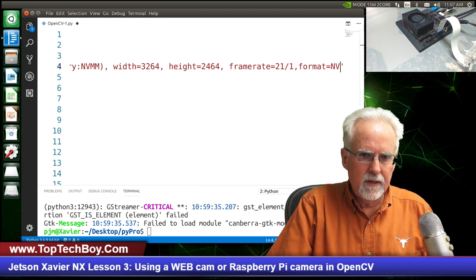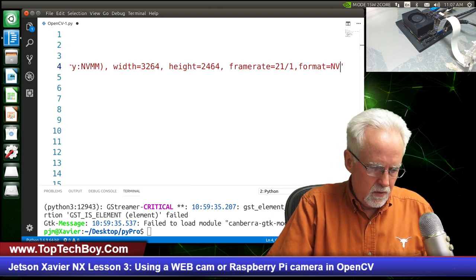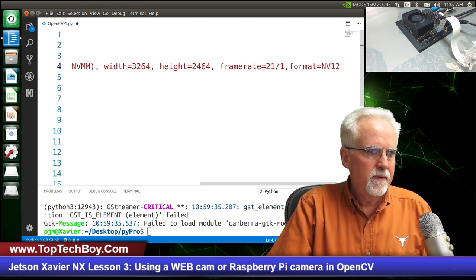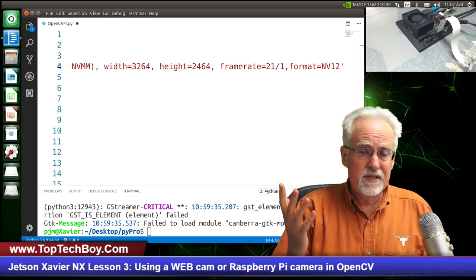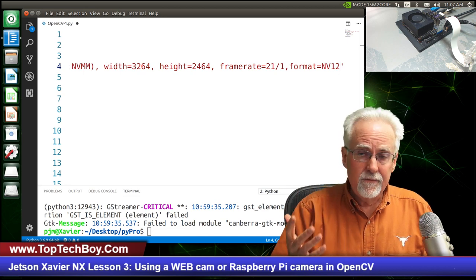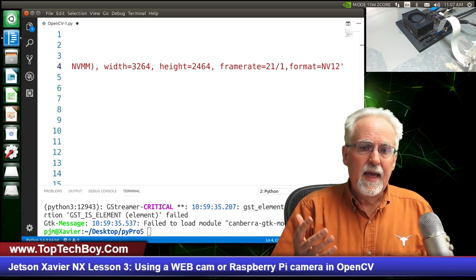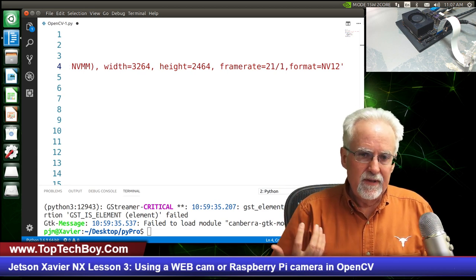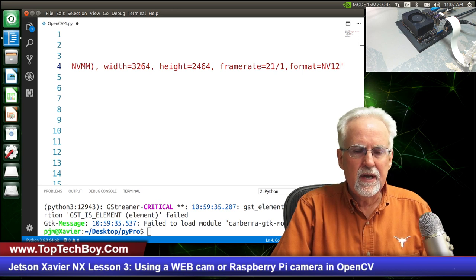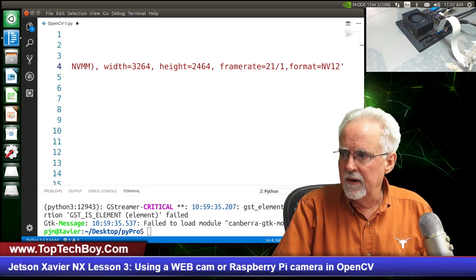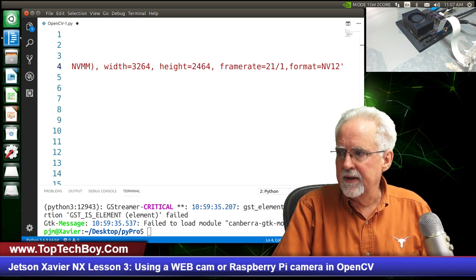Boom — look at that. I typed that big long string in there without making a mistake. We got the right size — about 800 by 600. That is pretty cool.